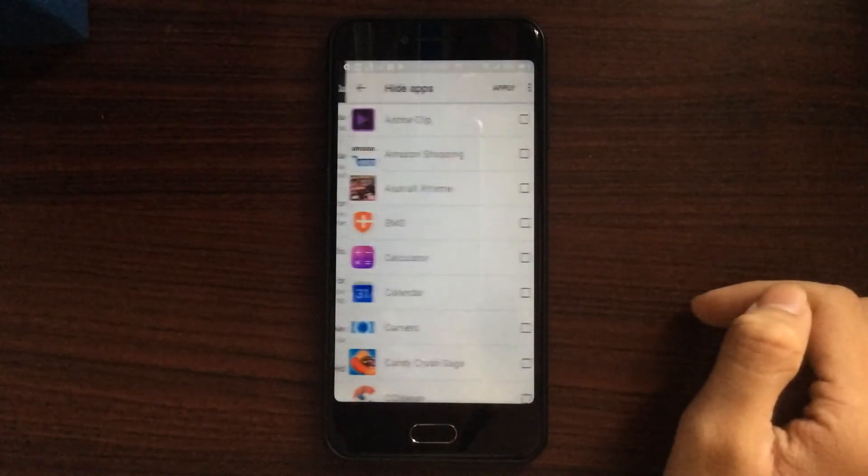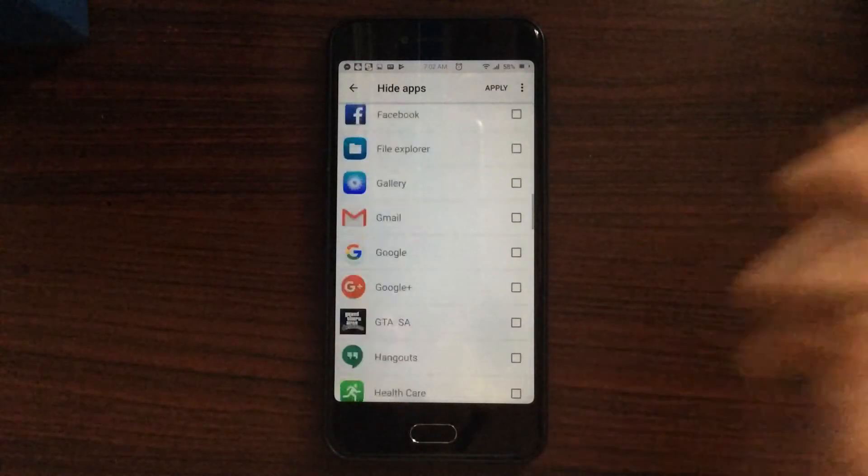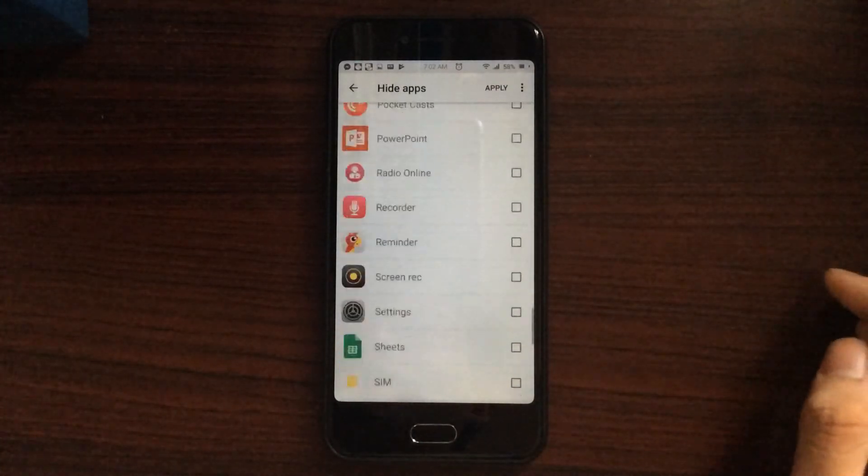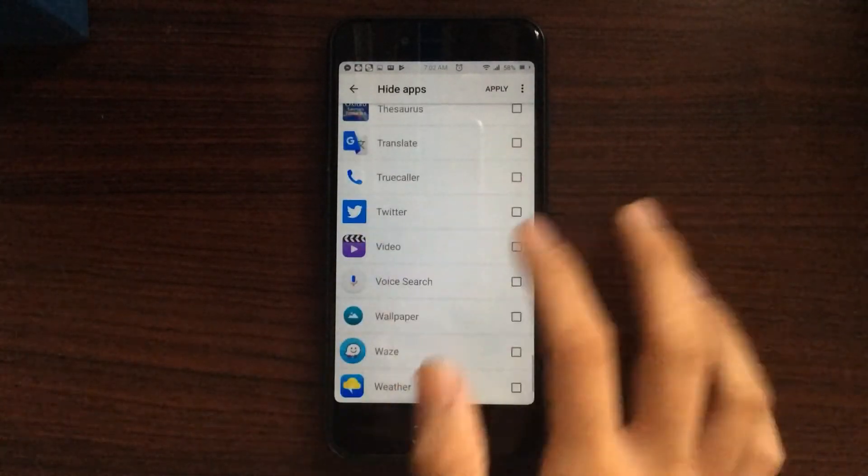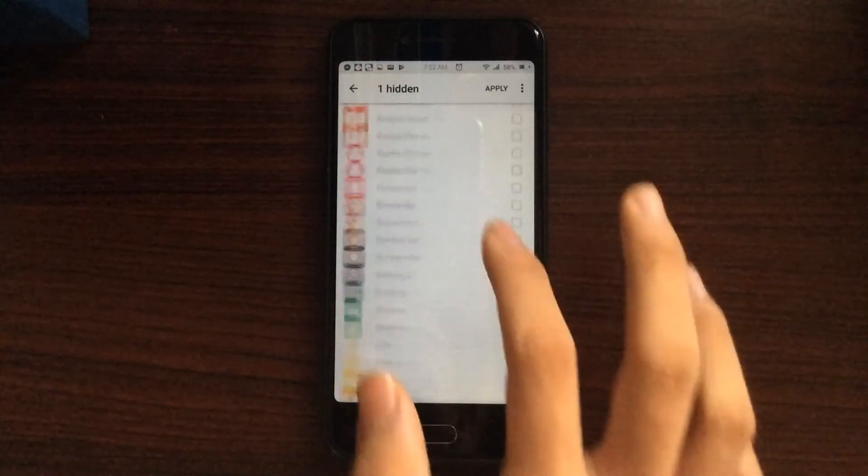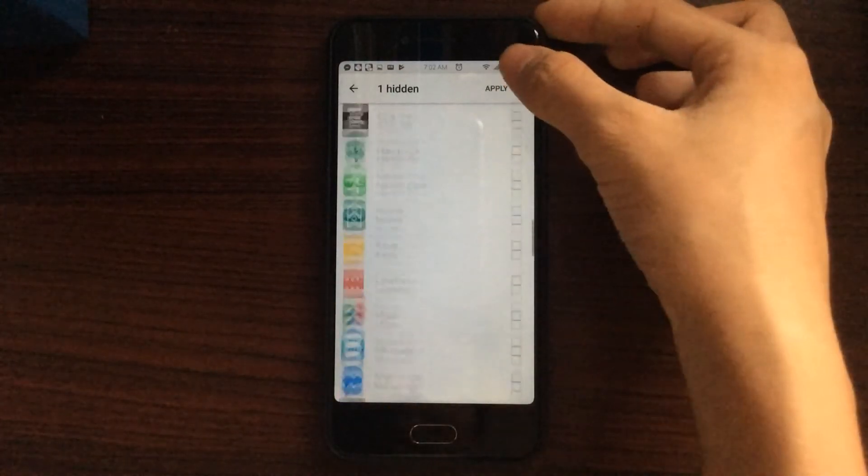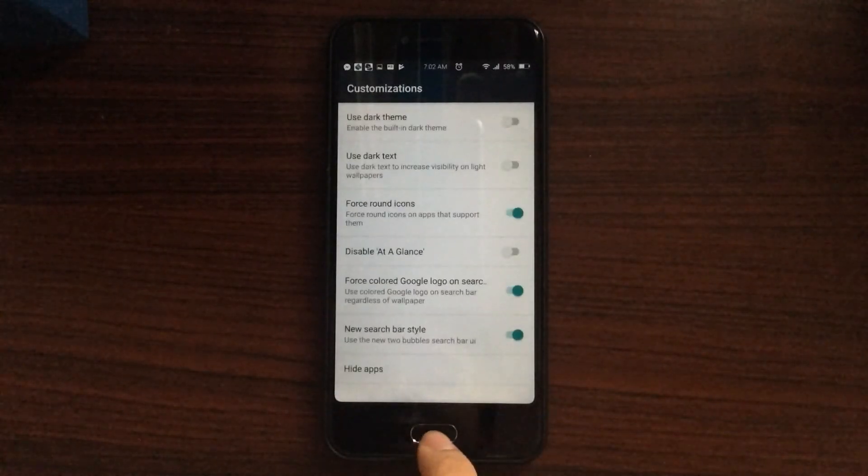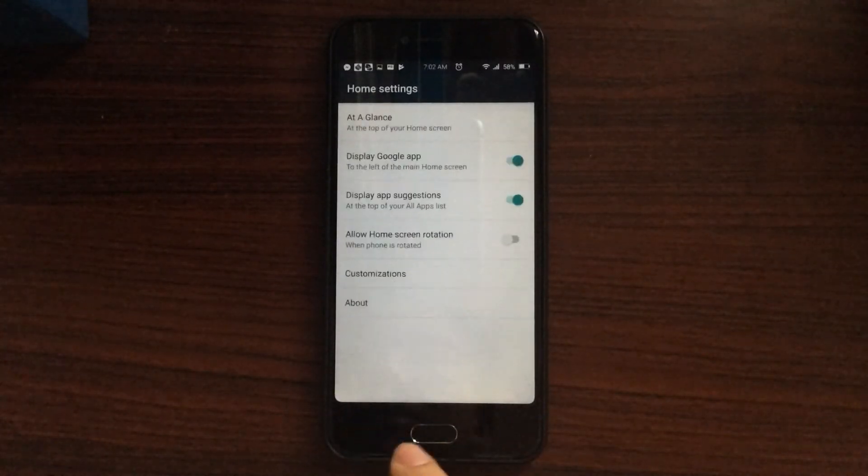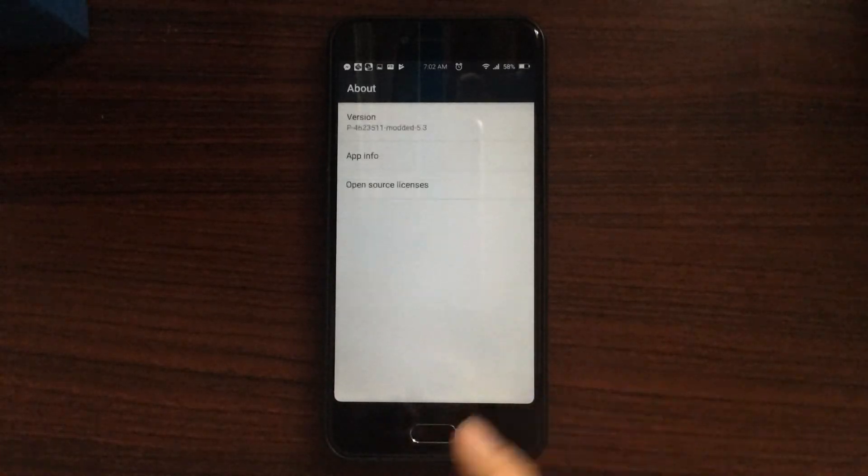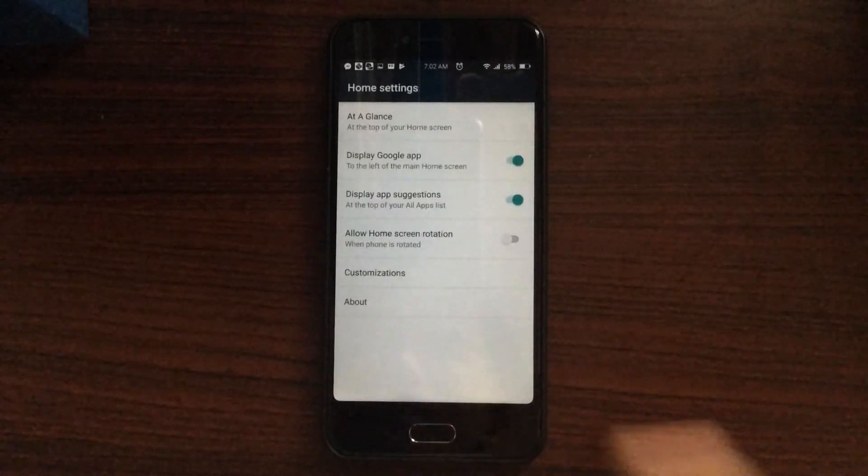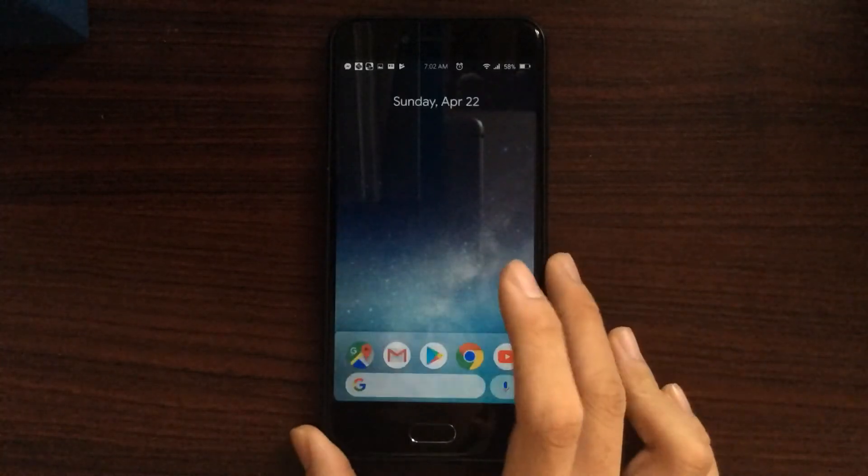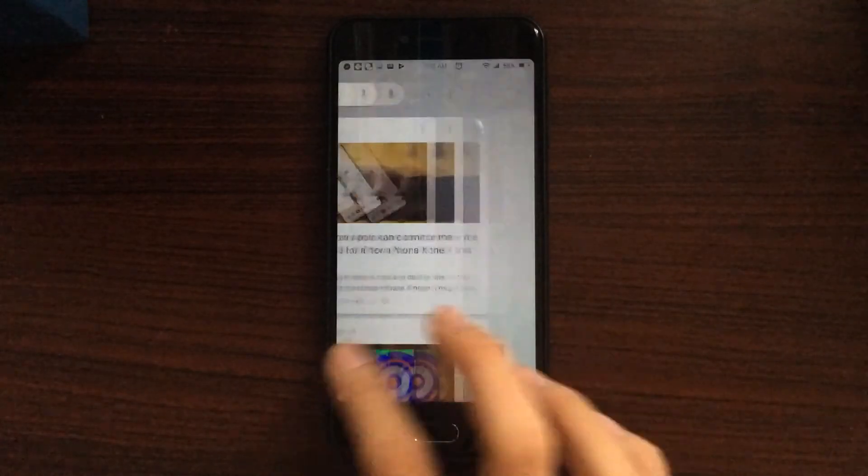And finally, we have the hide apps, which is, again, very familiar. Like Nova launcher, you know, you just tap and hide and like that, it will hide all the apps that are in the way or something.